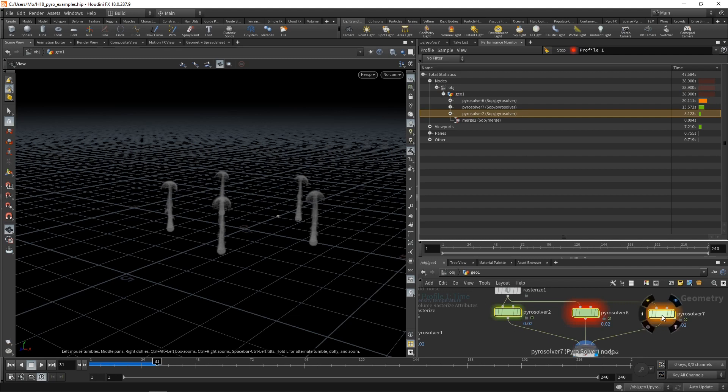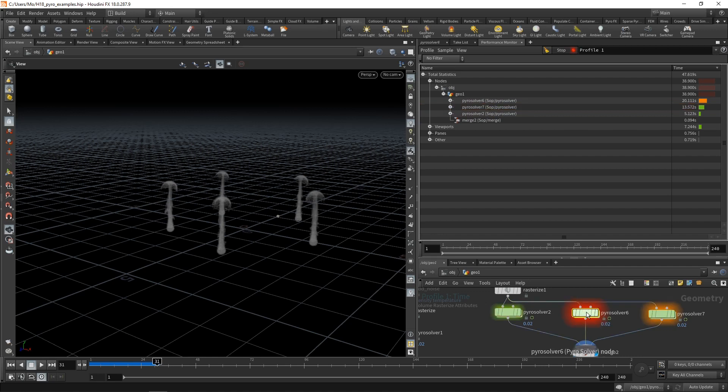Then second comes the non-sparse, but OpenCL version of the solver running more than twice as slow. And then in last place, we've got our standard non-sparse, non-OpenCL solver version here.